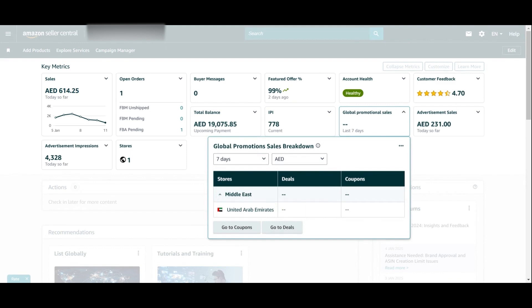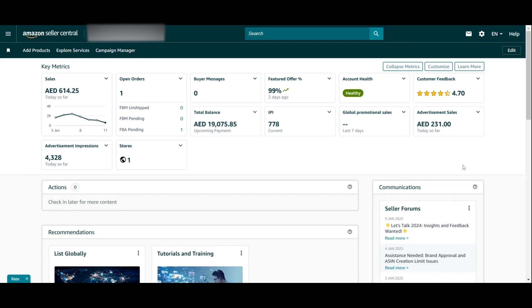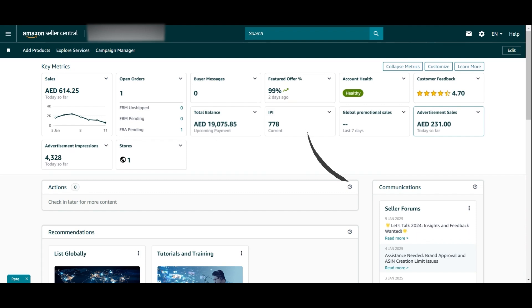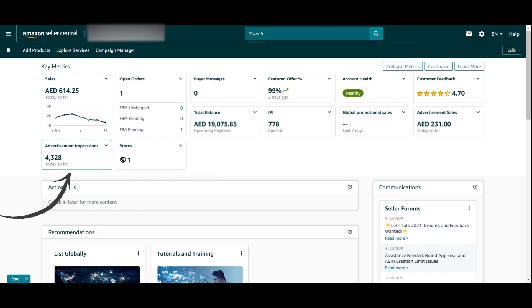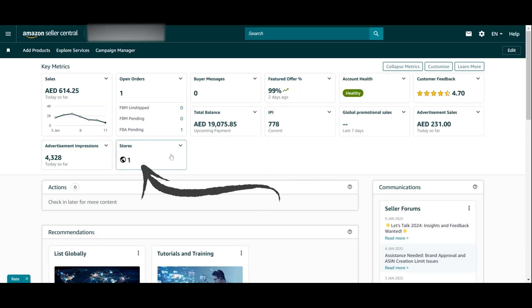Global promotional sales shows any promotions you're running — deals or coupons. If you are selling in other marketplaces, you'll see them listed here as well. Advertisement sales shows how many sales you are generating from ads today — so far 231 advertising impressions, which helps you figure out whether your ads are performing well.